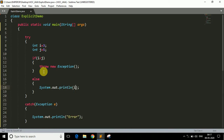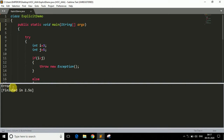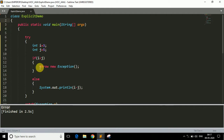If I run the program now, as you can see it prints 'error', because i is less than j — i is 3 and j is 5, so the answer is negative, and that's why it is throwing an exception explicitly.